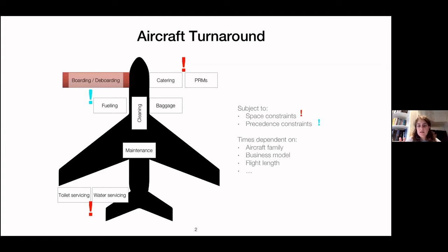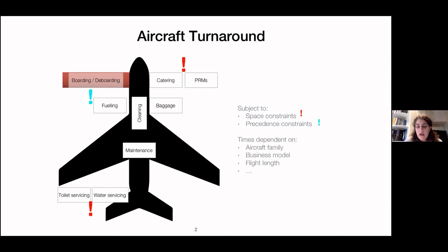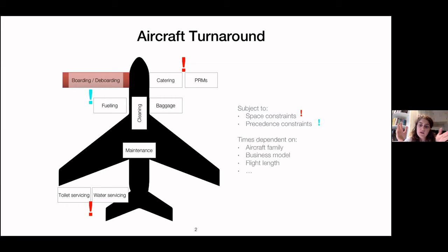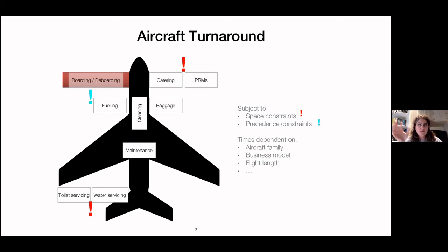There are also space-related constraints — for example, toilet servicing and water servicing need to use the same physical space, so one must be done before the other. The time duration of tasks depends on the aircraft's business model (low-cost carrier or full-service carrier) and also on the flight duration. While scheduling a single aircraft sounds easy, when you look at the whole airport, things become more challenging because we need to consider all aircraft throughout the day.